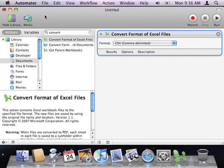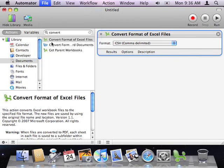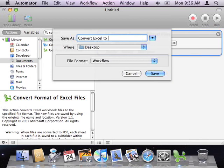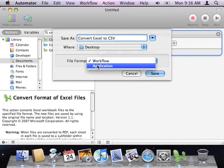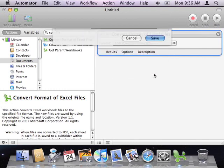Now let's save this workflow as an application. From the File menu, select Save As, then give the workflow a name, such as Convert Excel to CSV. Set the file format to Application, and save it to your desktop.